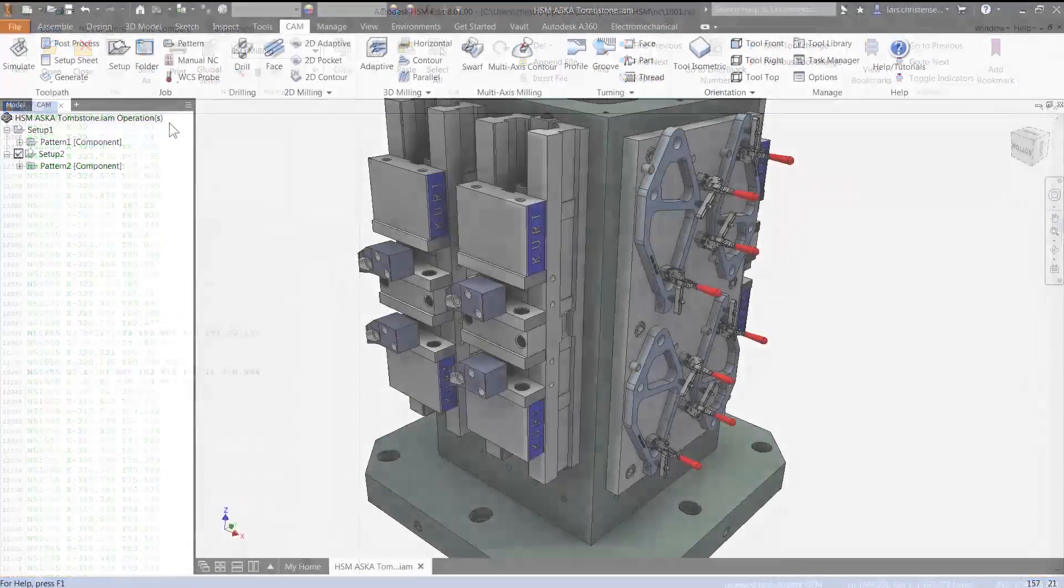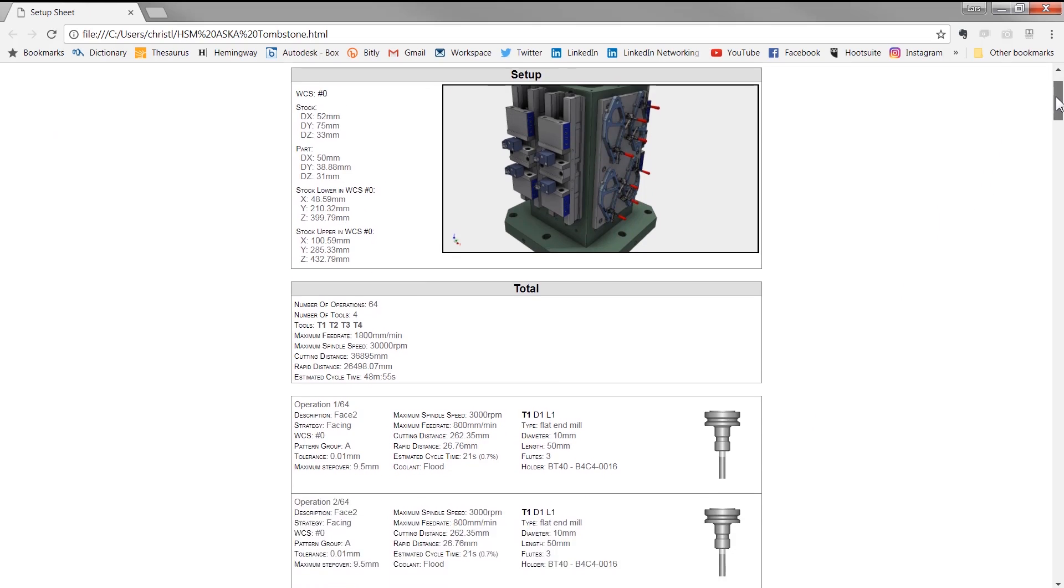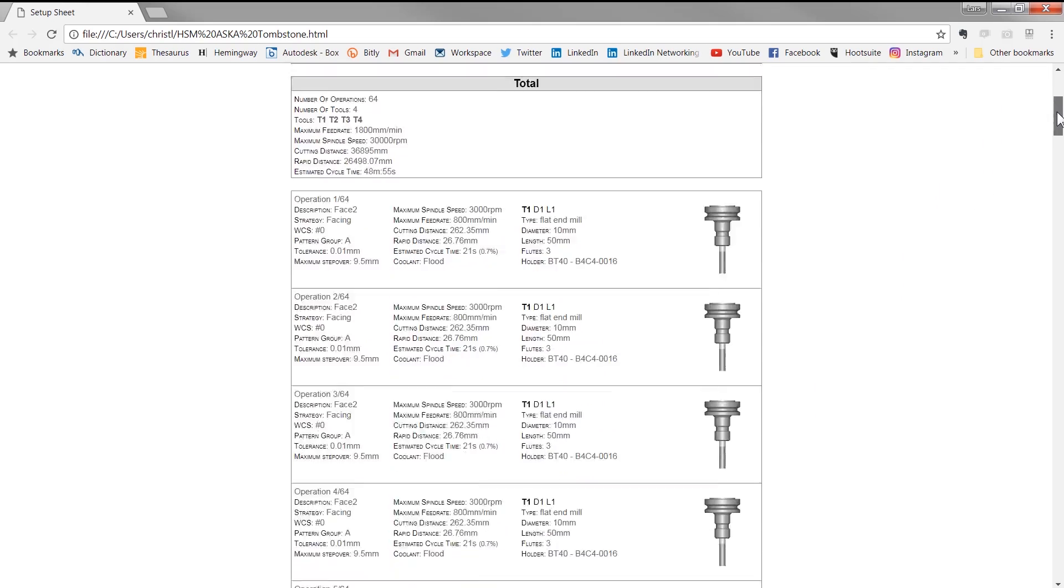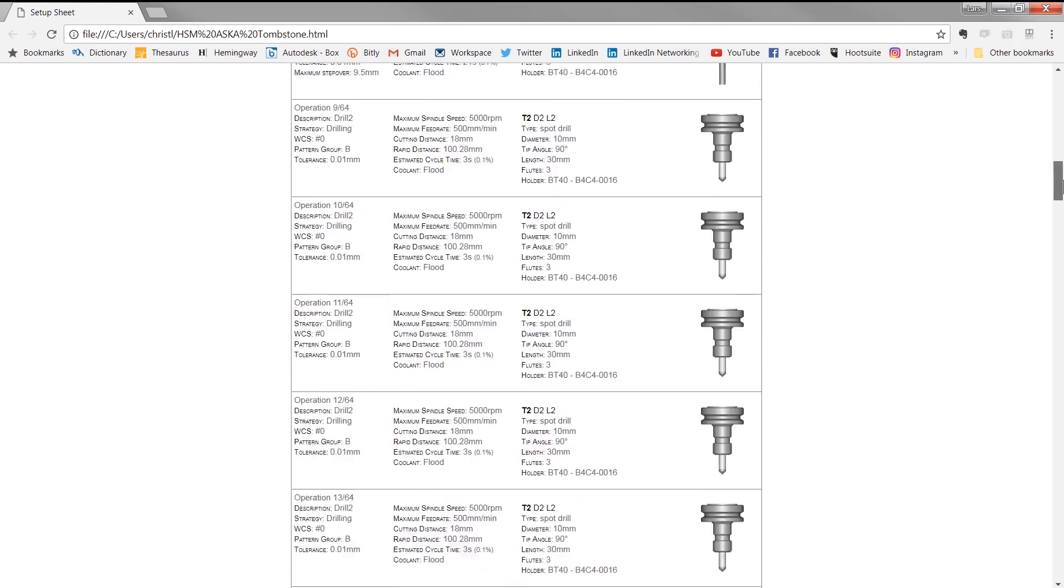So again, improvements can be made that result in faster machining times or a higher quality part. In short, the whole is greater than the sum of the parts. Pretty great parts as well.